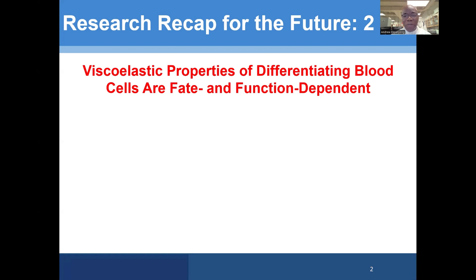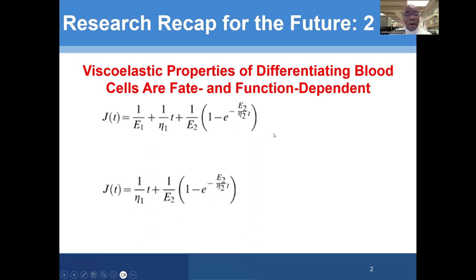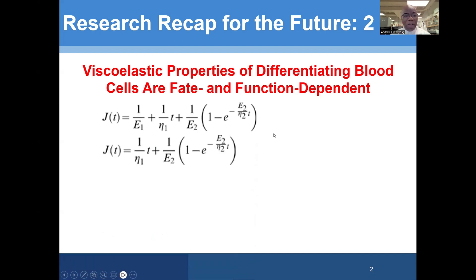Viscoelastic properties of differentiating blood cells are fate and function dependent. We used many mathematical models of viscoelasticity, such as the Borges model with two elastic parameters, E1 and E2, and two viscous parameters, Eta1 and Eta2, to parameterize and gain insights on these properties.